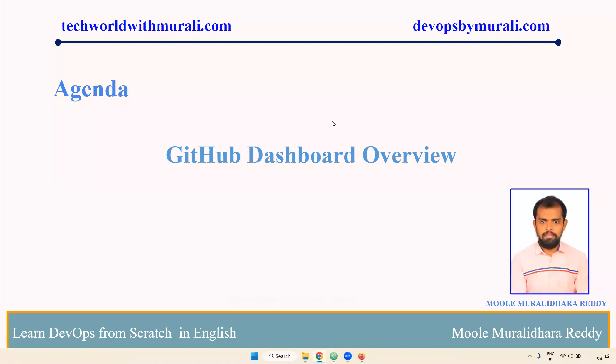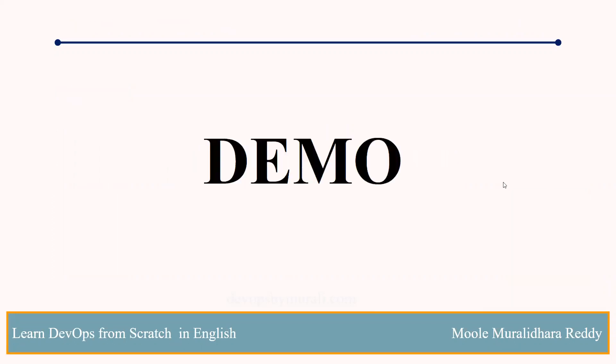Good morning, everyone. Myself, Muralidhara Reddy. In this video, we are going to discuss about GitHub dashboard overview. Let's see the demo.